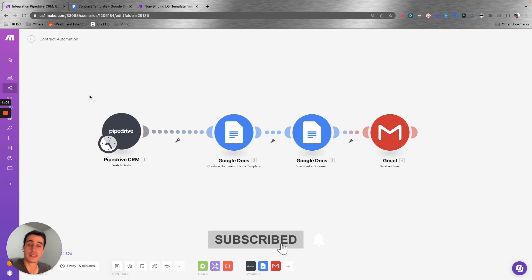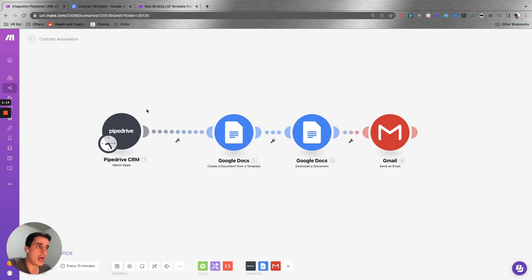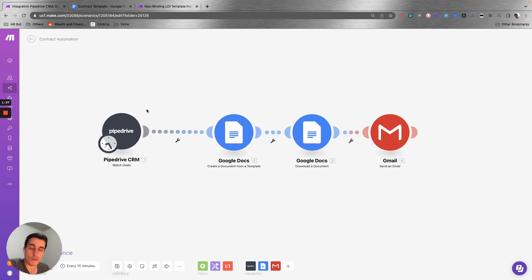The concept of this automation is that when a new lead becomes a client on the CRM, that's going to trigger the automation to send the contract. This is just one basic example to show you how you can create the contract, download it as a PDF, and send it to your client — all of that in under five seconds, automatically.